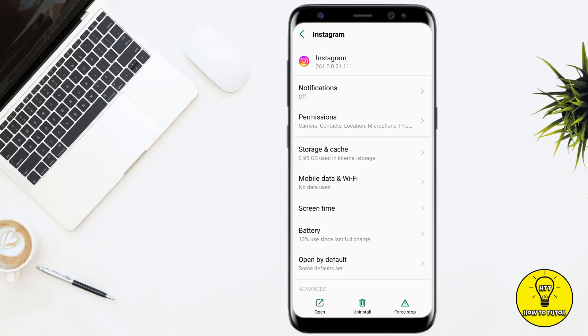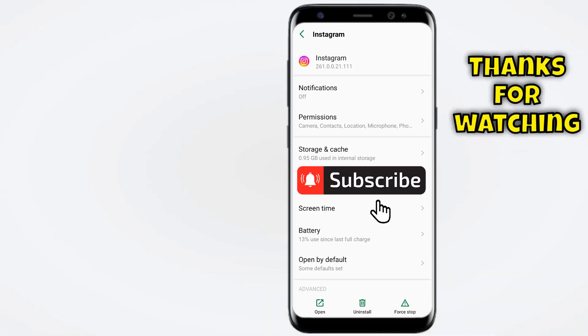Okay, so guys, that's it for today. Hope you guys liked this tutorial. If you liked this video, don't forget to give it a thumbs up, subscribe to the channel, hit the bell icon, and thank you for watching.